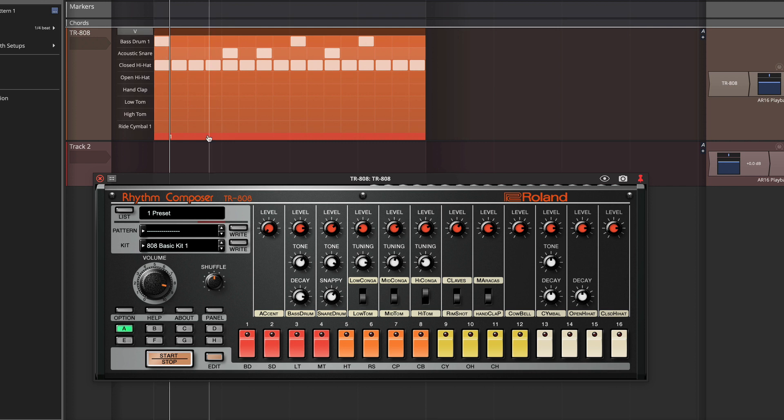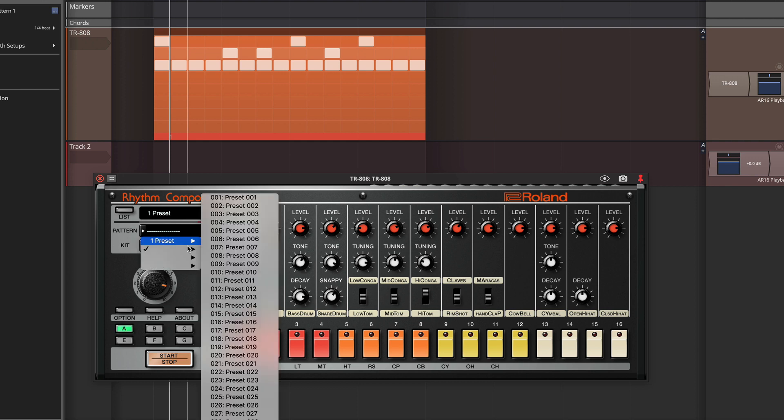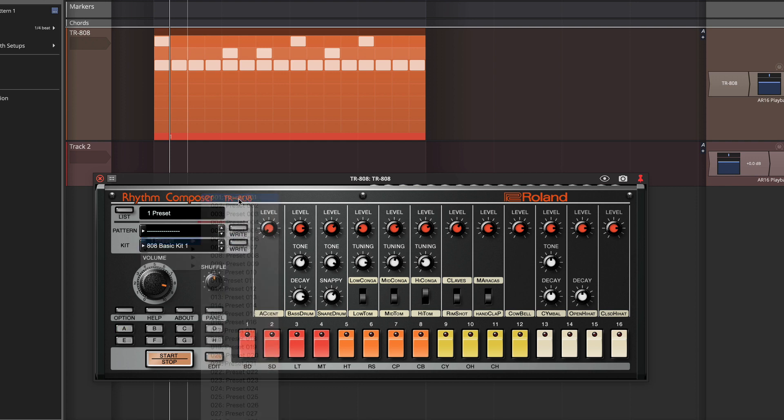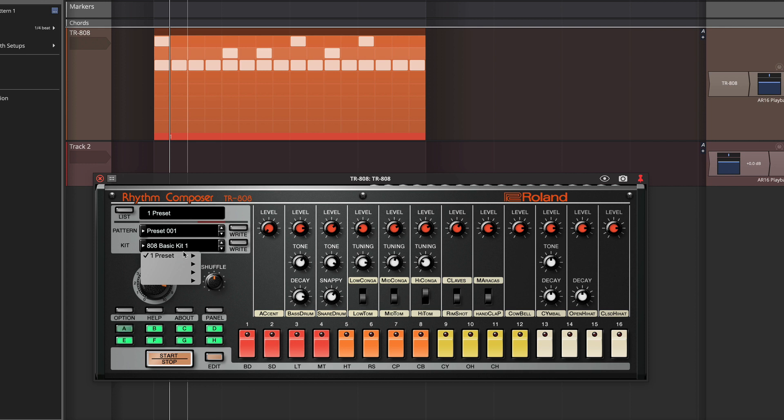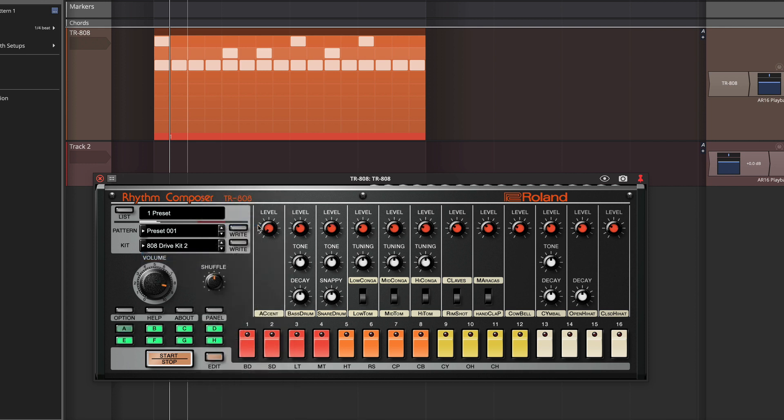So another thing you can do is drag these in as audio. So let's go back and load a preset. And we'll change the kit. Now the kit has a variety of presets.